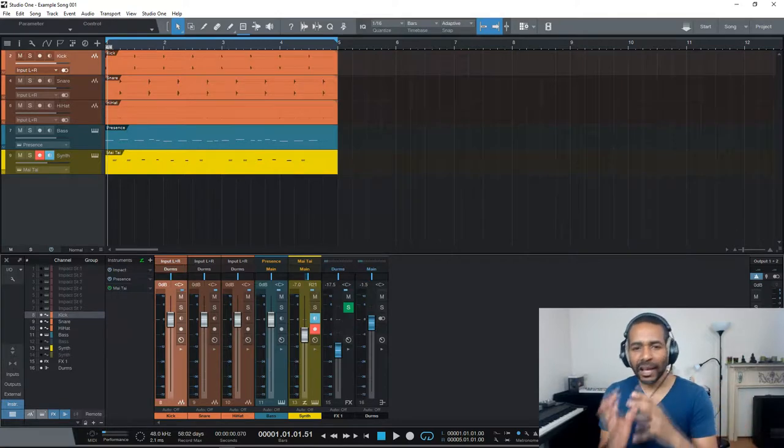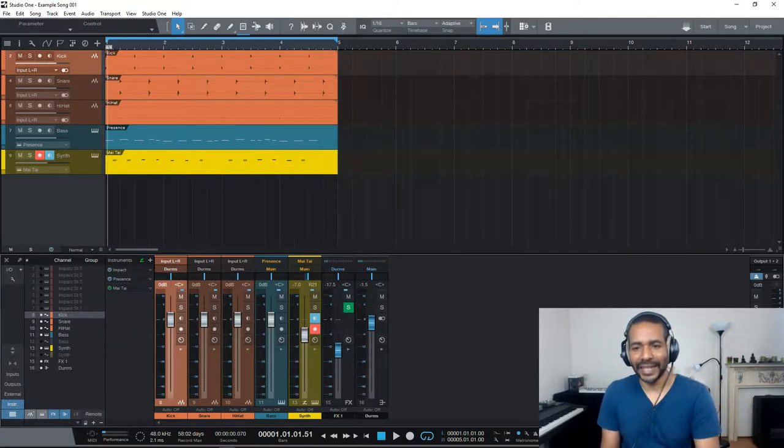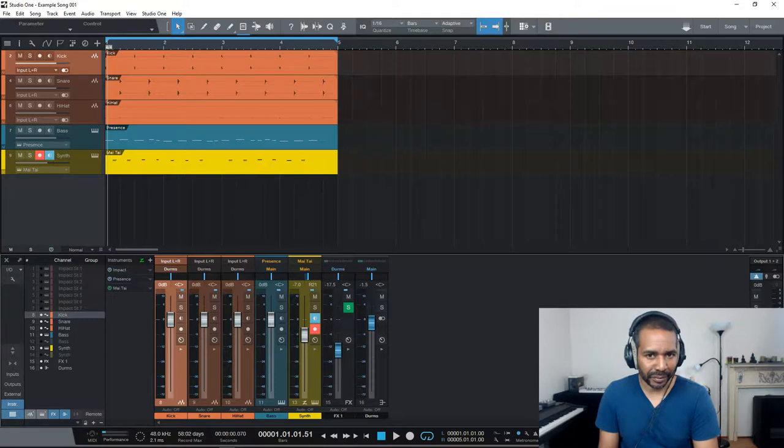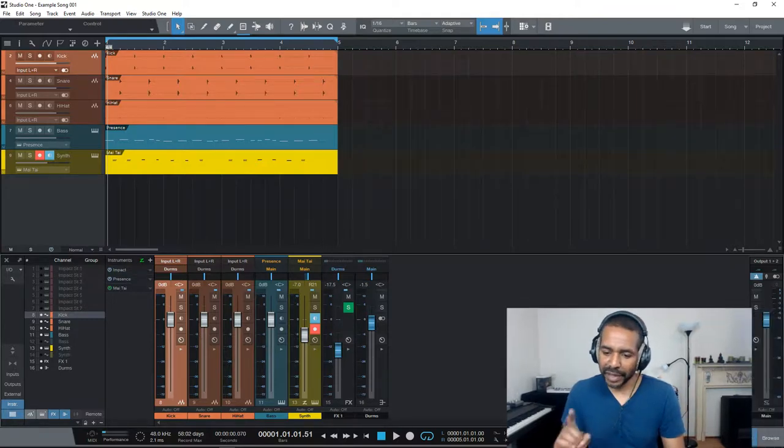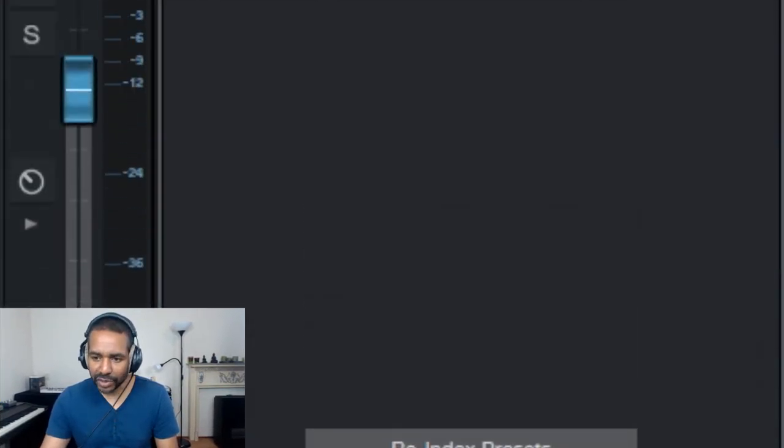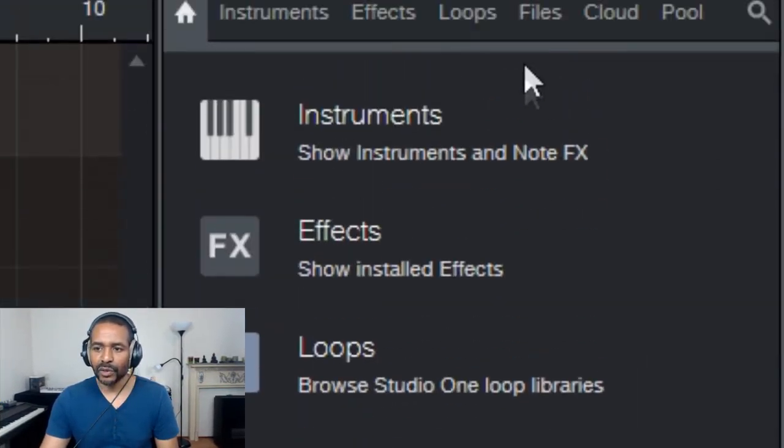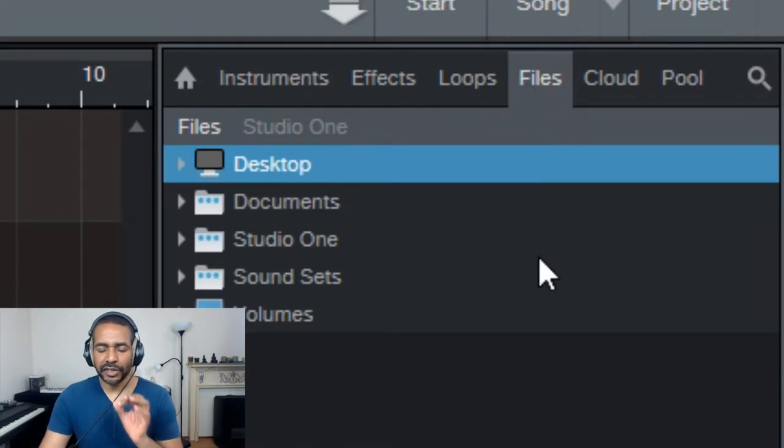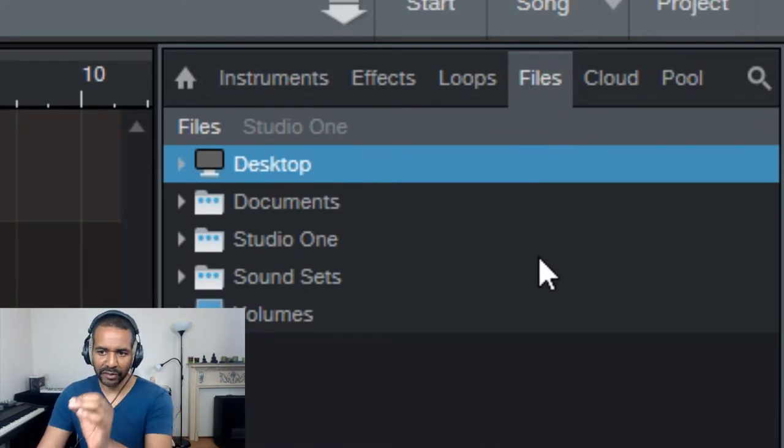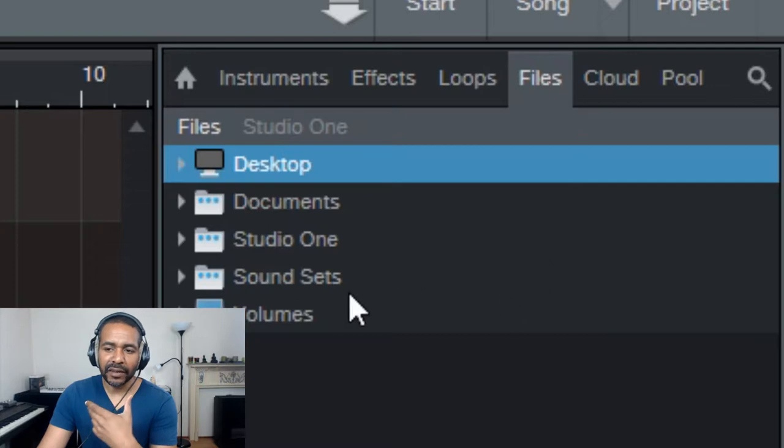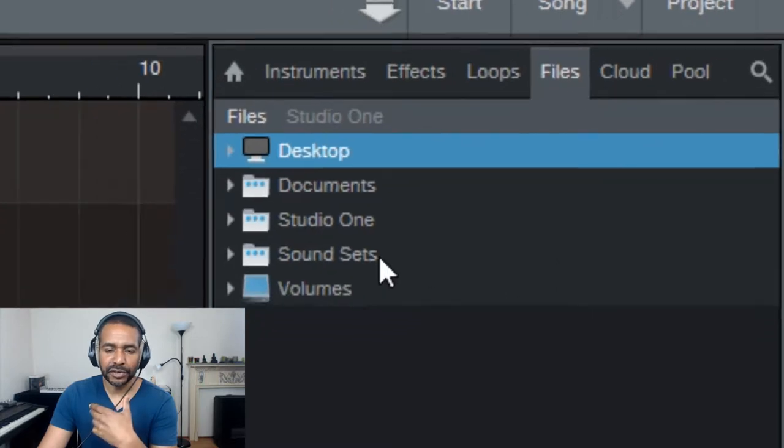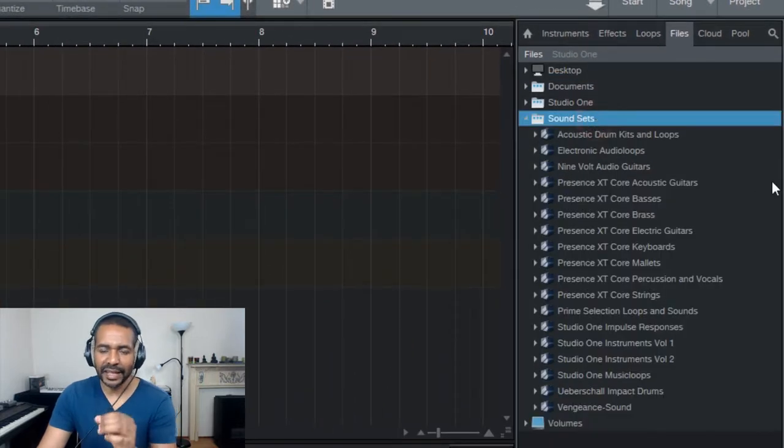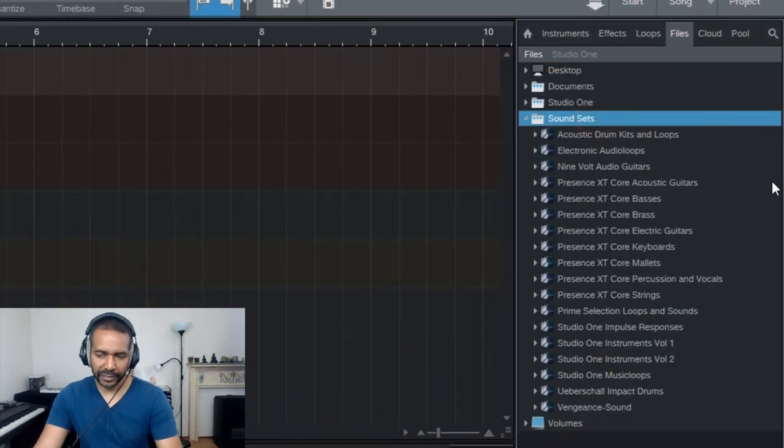But first, how do we find the location of the sound sets on your computer? From here, you can just open the browser, then go to files. And here you should see a folder called sound sets. Now I've got it right here. And if I click on that folder, you should see all the sound sets in that folder.